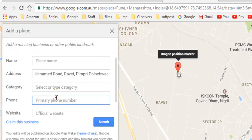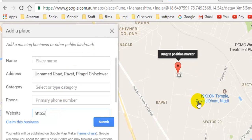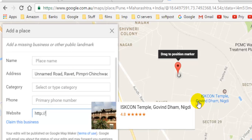These are optional things. That is how you can add the missing location in Google Maps. Thanks for watching this video.